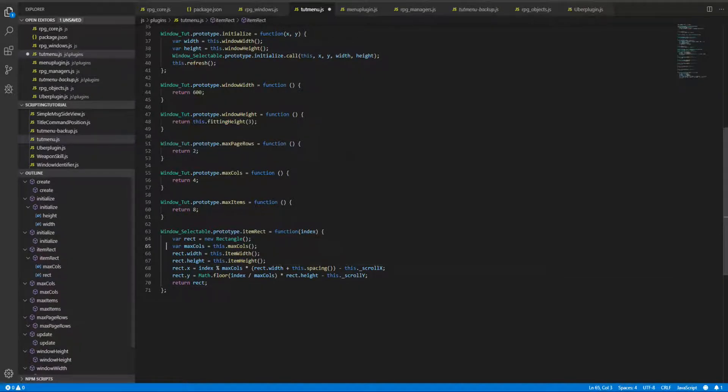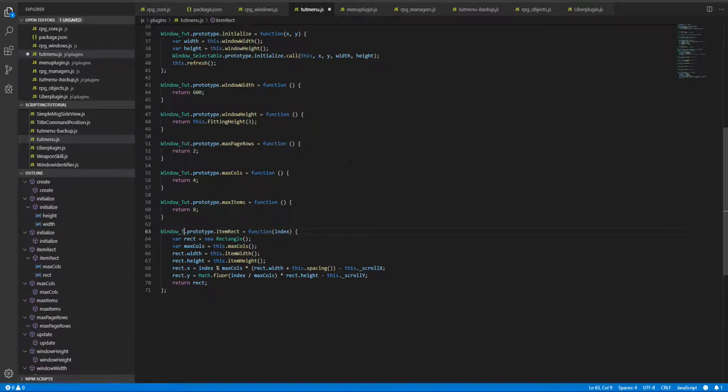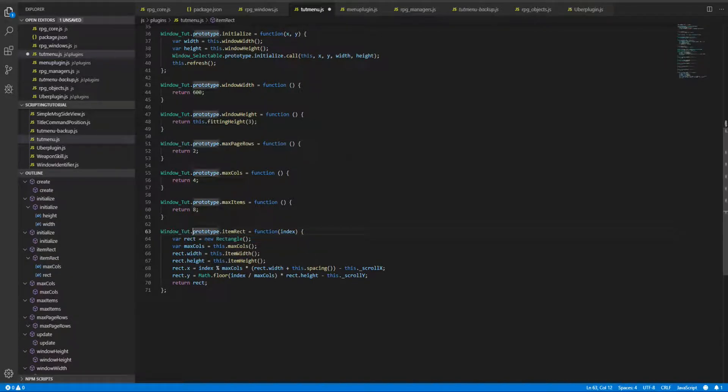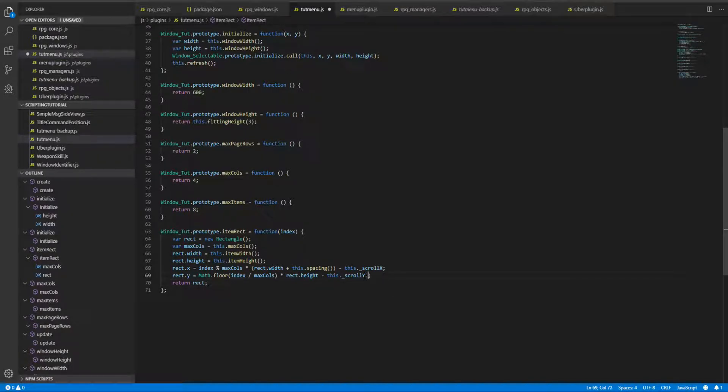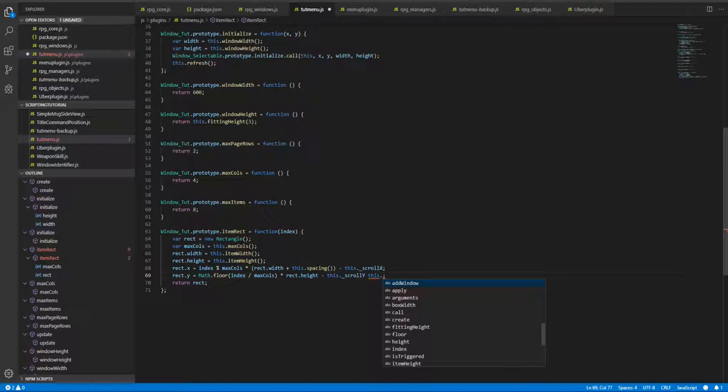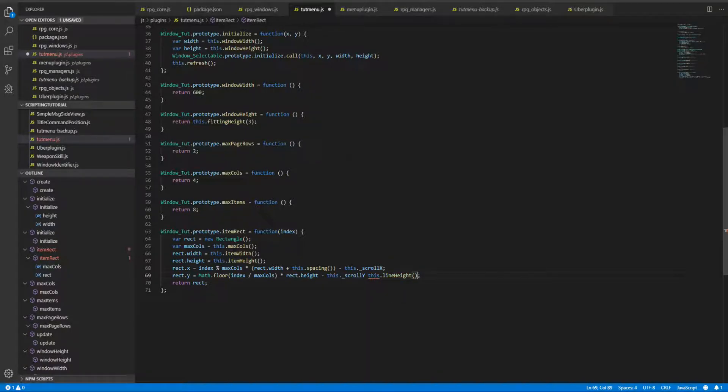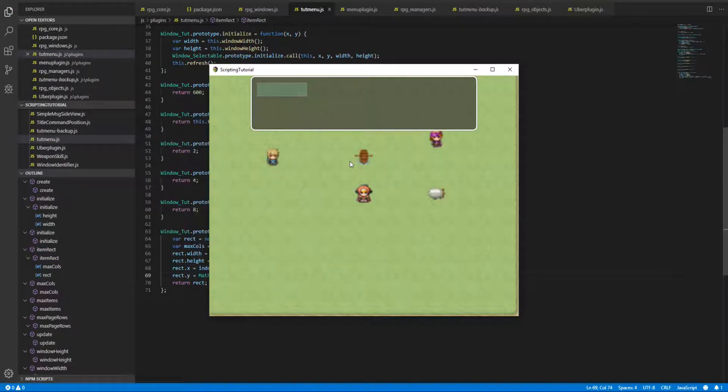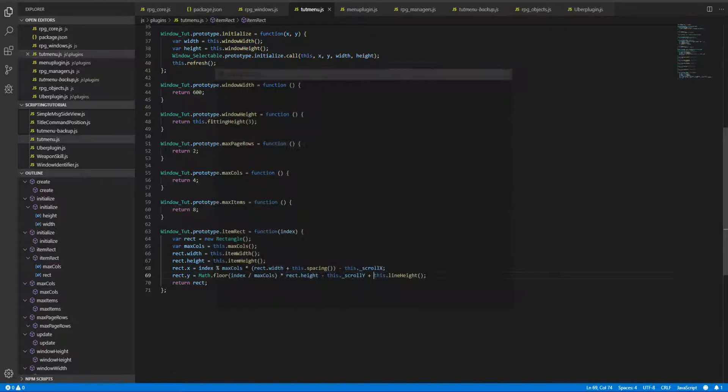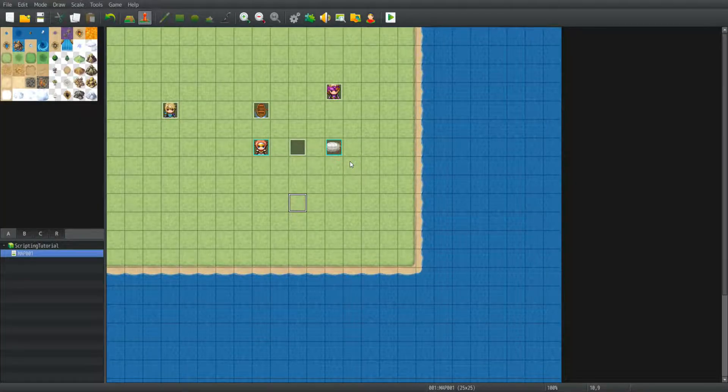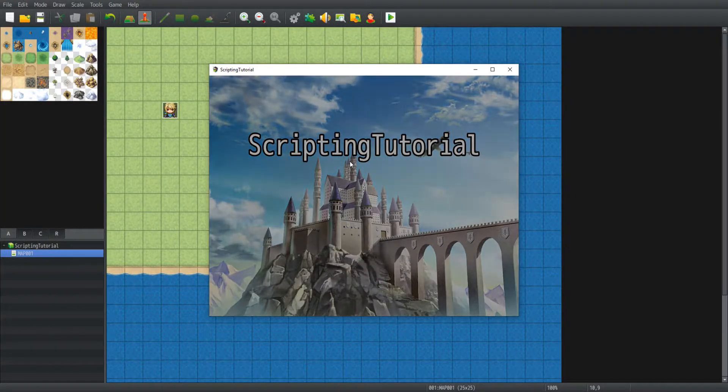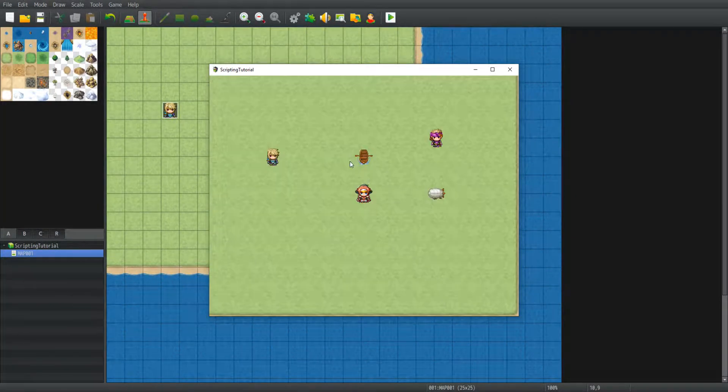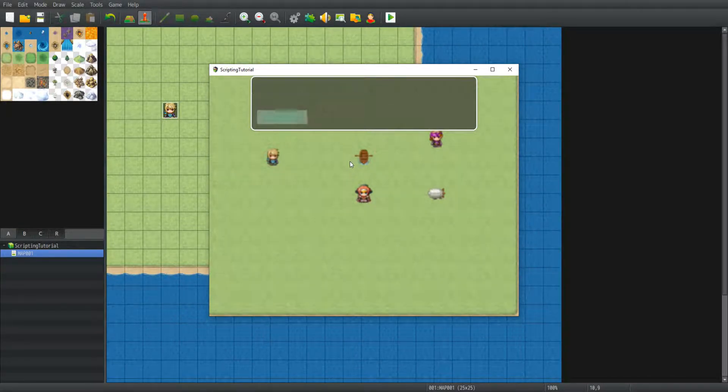So window selectable... Now rect.y equals - since I will be pushing it one line down, I'll add this.lineHeight plus. Now if I save it and restart the game, as you can see it has been pushed one line down.